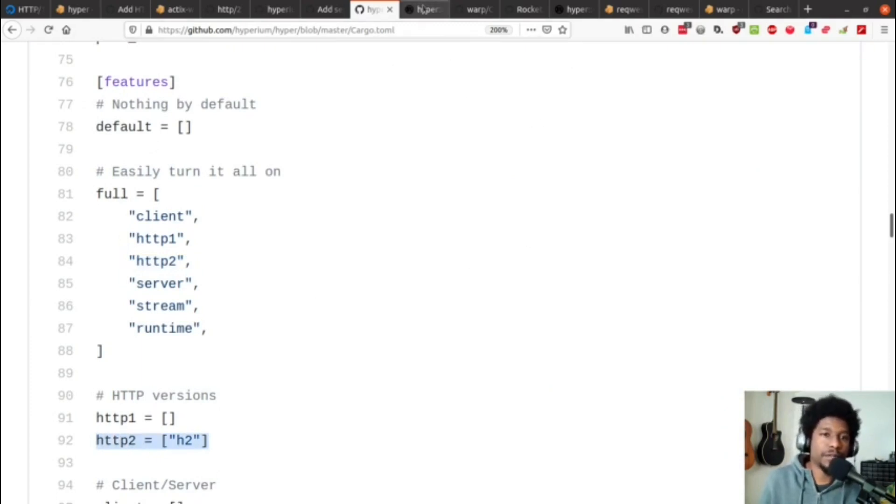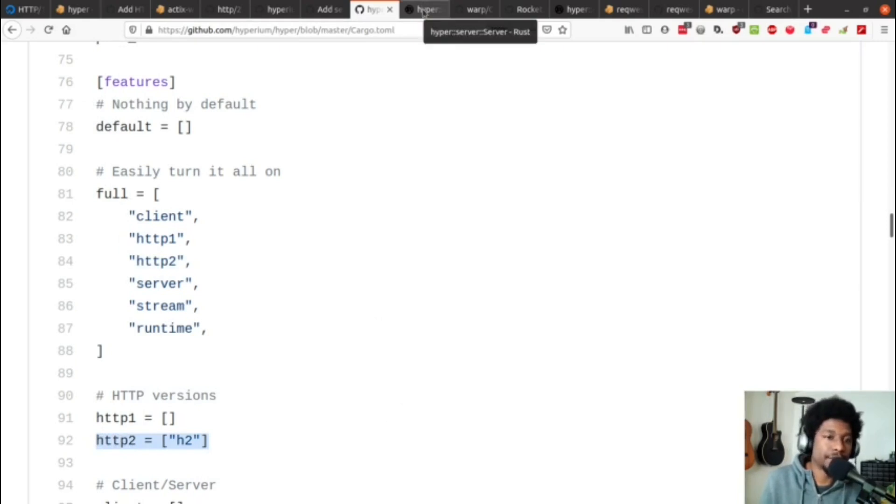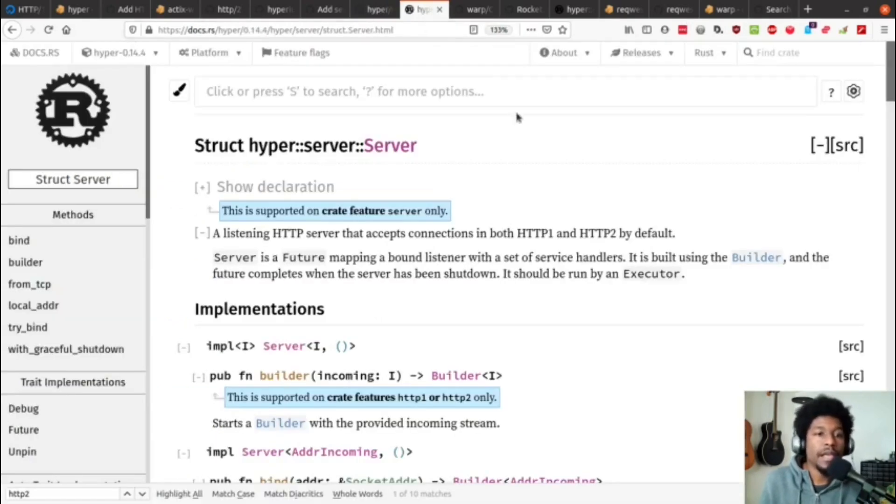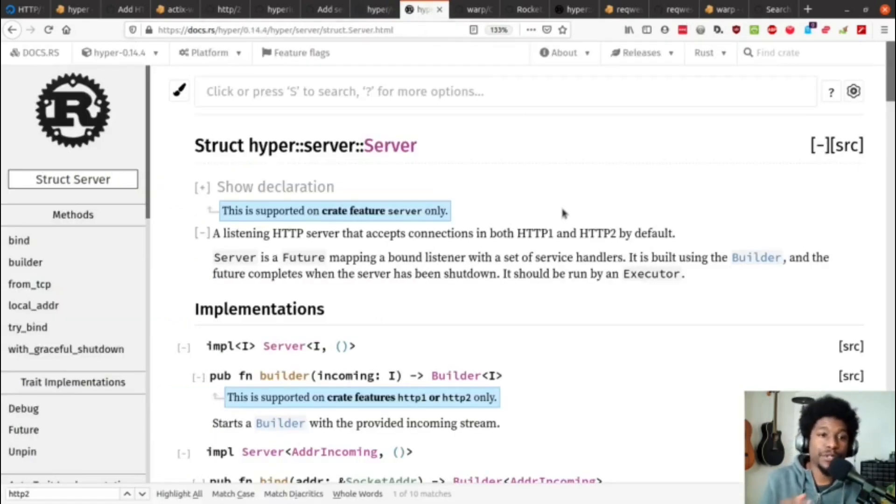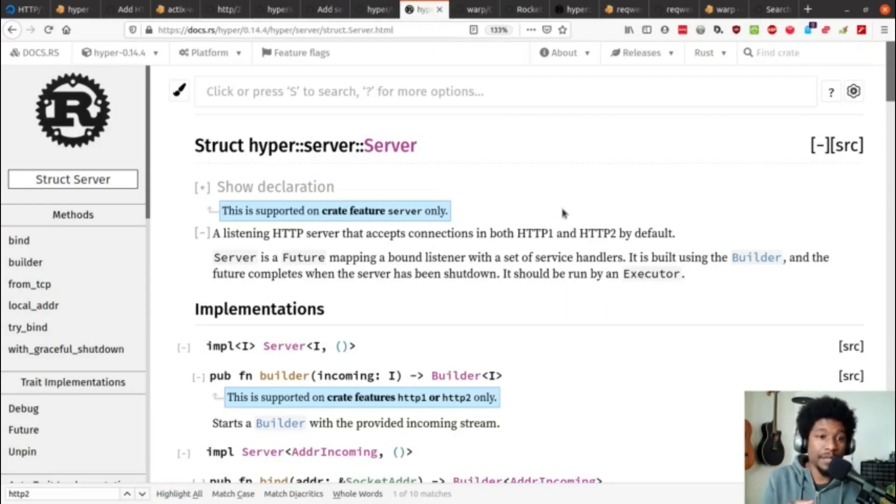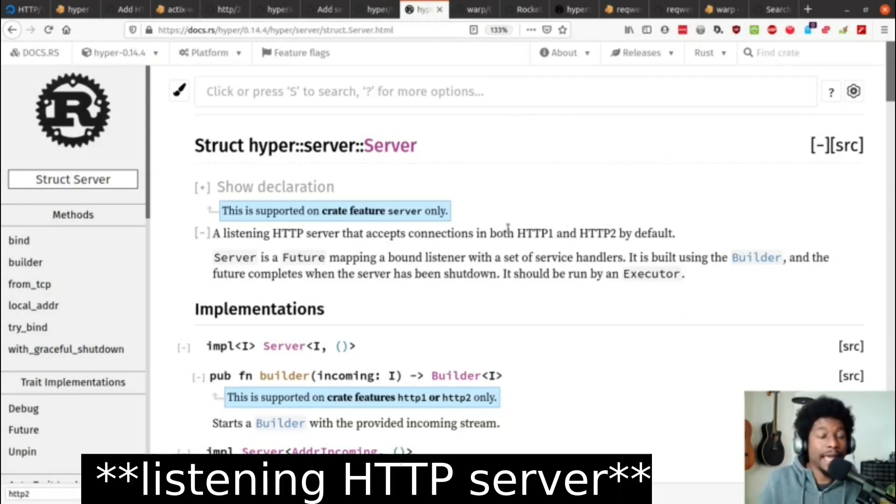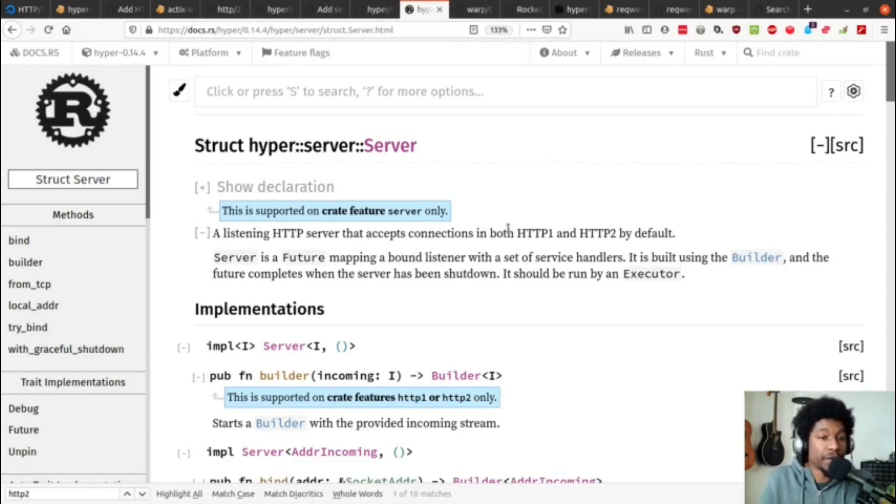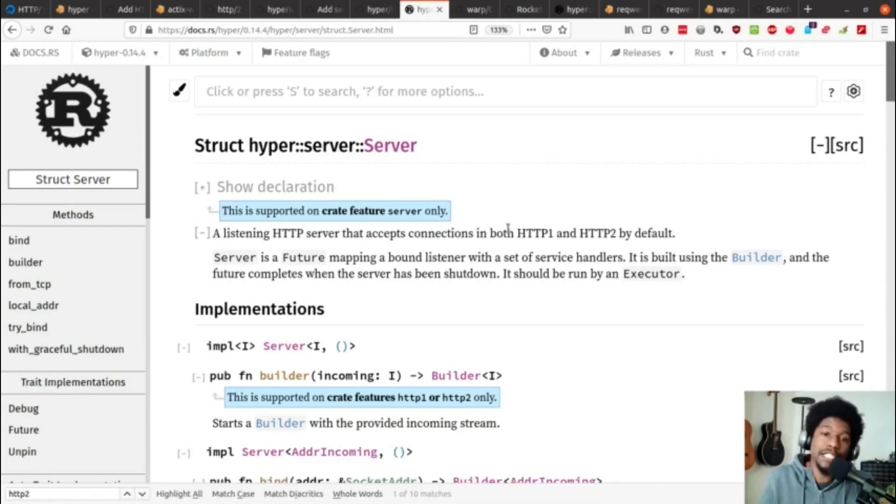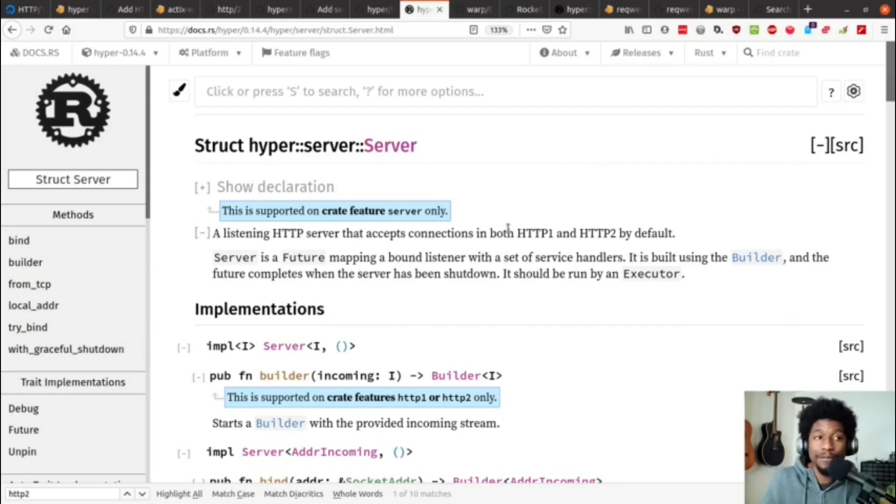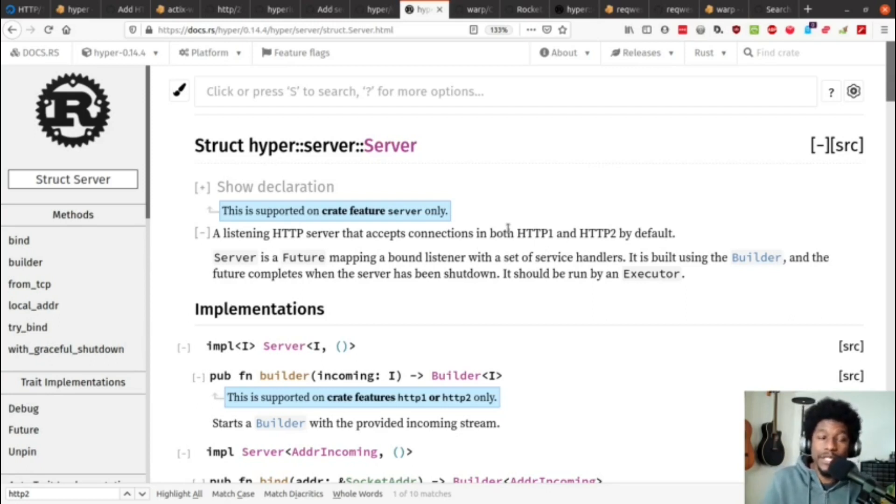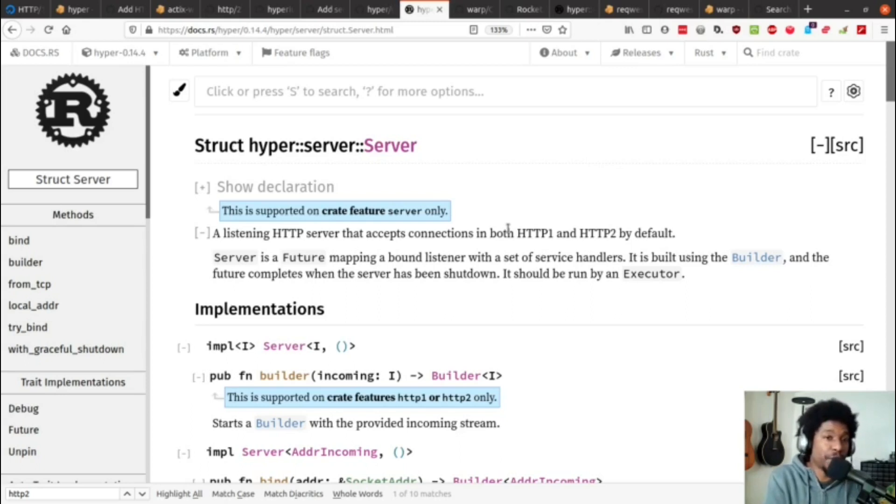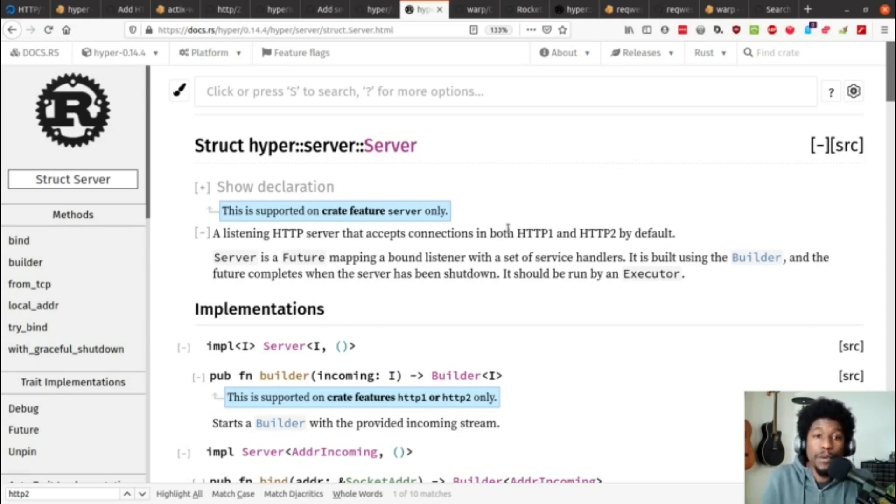And in terms of the server, what does this actually mean? So, if you look at the hyper server documentation, it states a listening HTTP 2 server that accepts connections in both HTTP 1 and HTTP 2 by default. As in, as long as you request the feature of HTTP 2 from hyper, your servers will support HTTP 2.